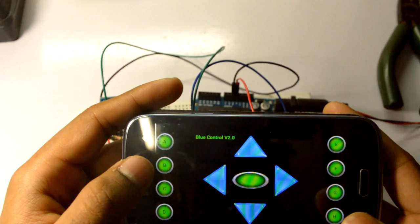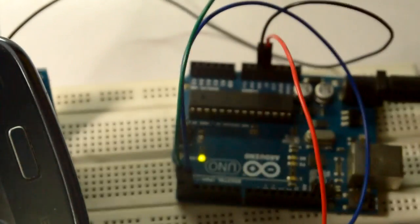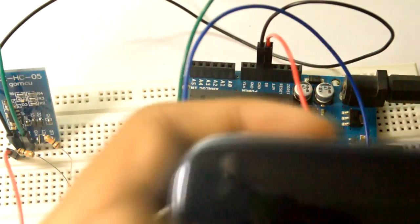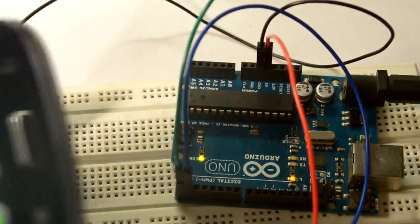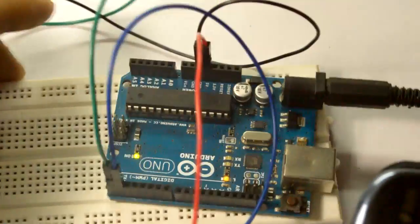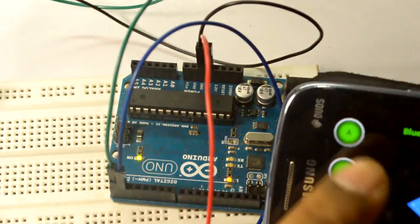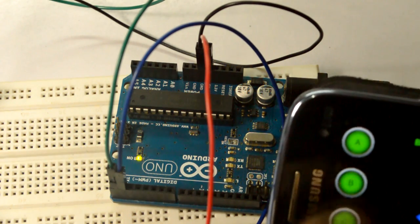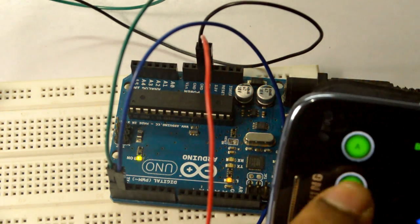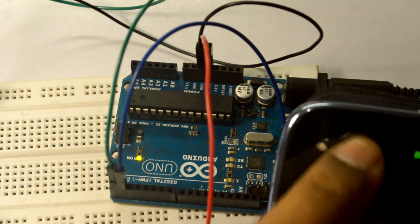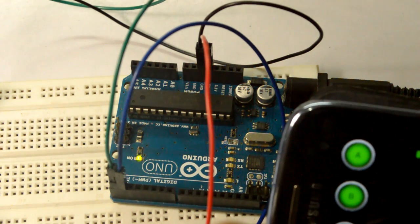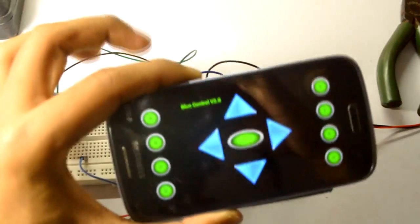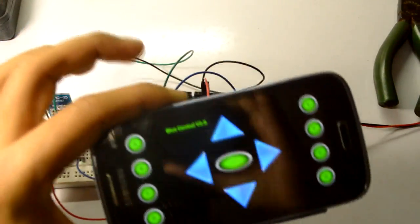I'll be pressing B to turn off the light. As you can see, A to on, B to off, on and off, everything happening with the help of Bluetooth. No strings attached, I mean no wires connected.